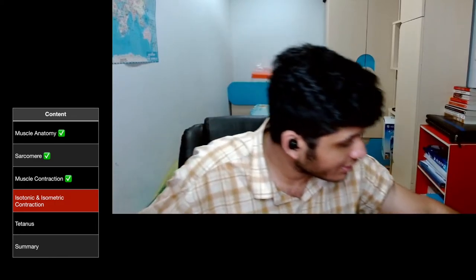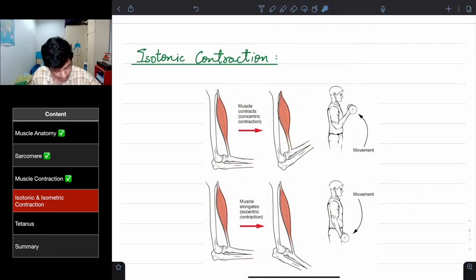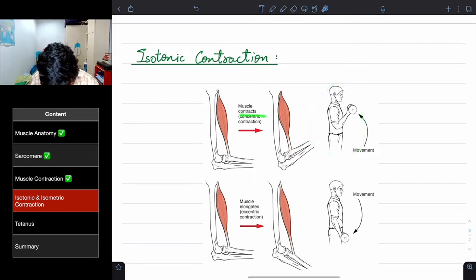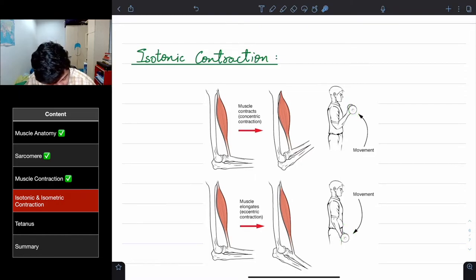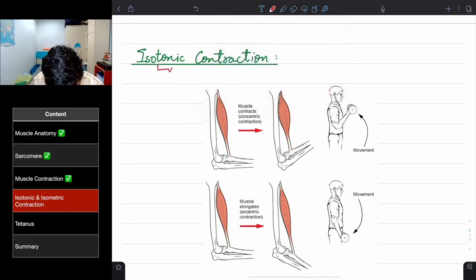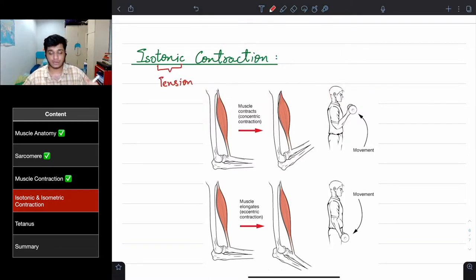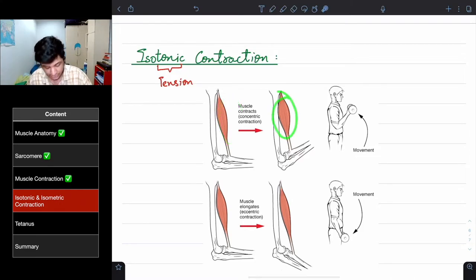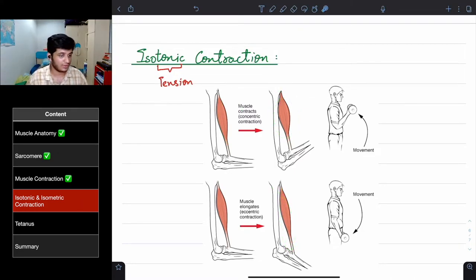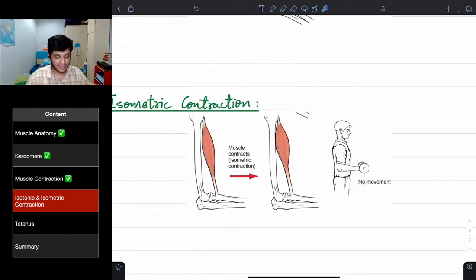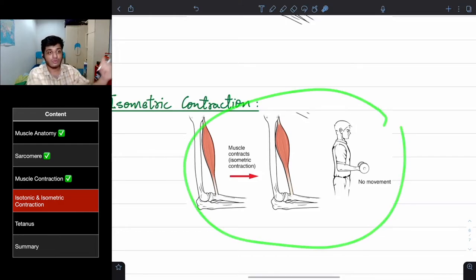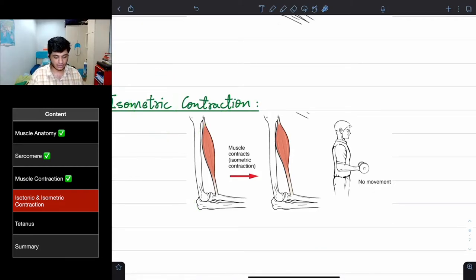Looking at the diagram: the figure doing a concentric contraction holds the same weight throughout, so the tension of the bicep remains the same — that's isotonic. For isometric, the figure holds the weight in one position with no joint movement, but the weight can increase (like pouring water), which increases tension without changing muscle length.